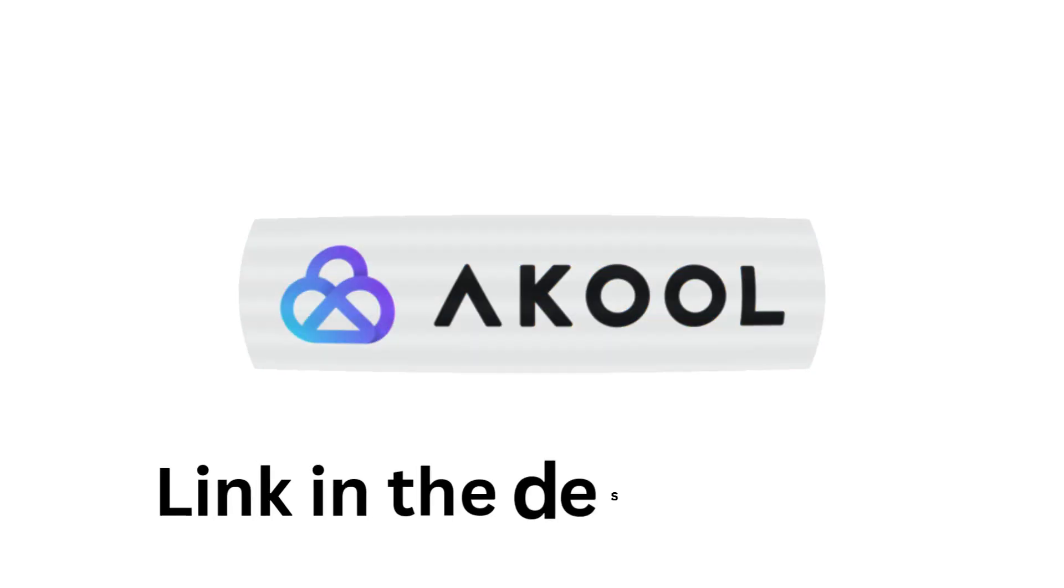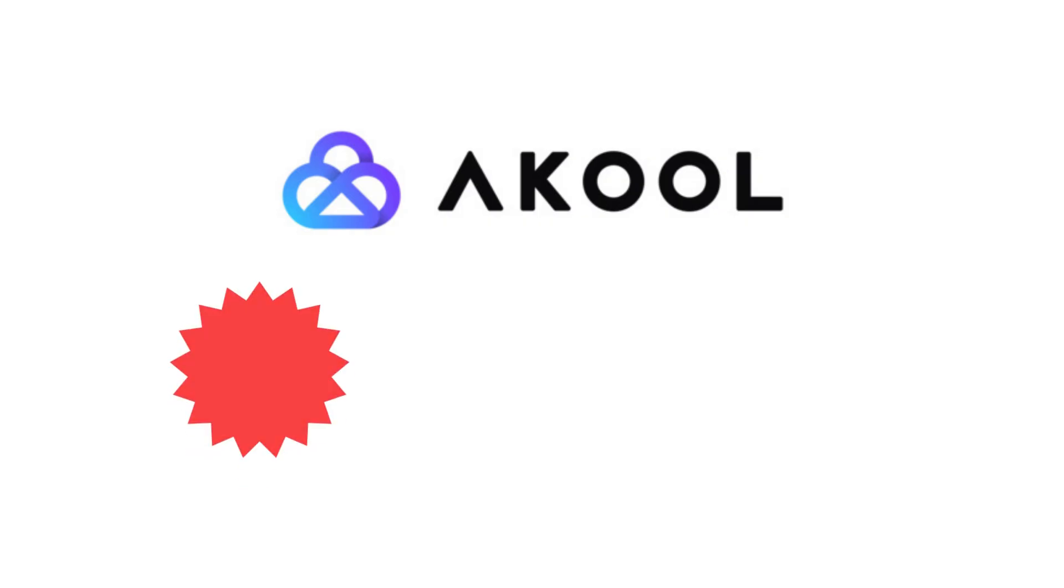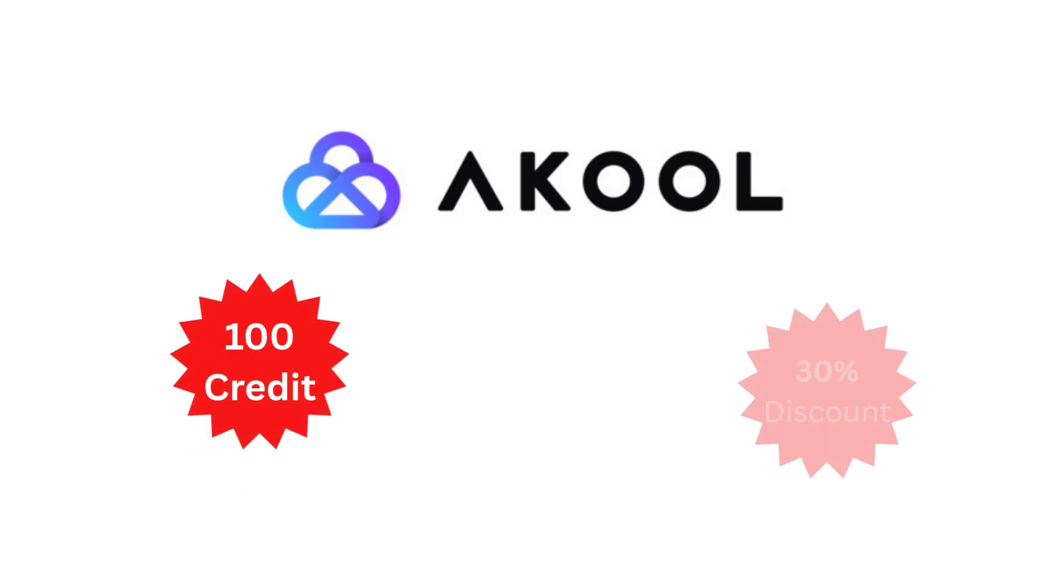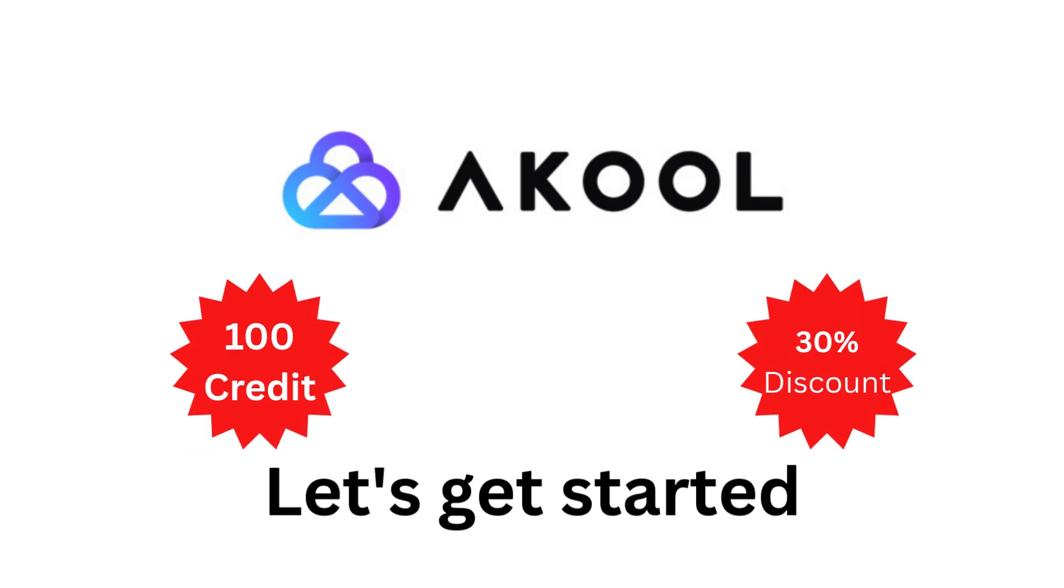If you click the link of Akul AI in the description and subscribe, you will get 100 credit points and 30% discount on upgradation. Let's get started.